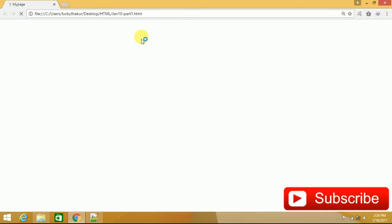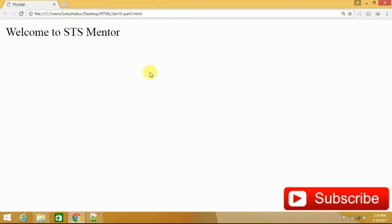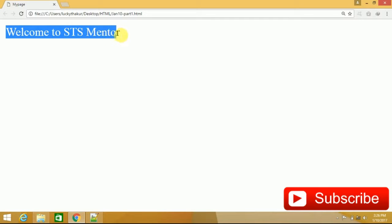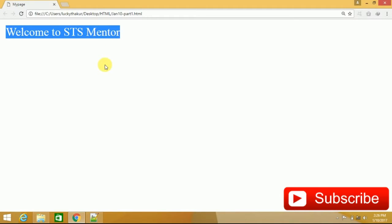When we have run this page structure, now see the result. I am getting here welcome to STS Mentor. This is the upper part, that is your head area, and the bottom is your body area. Within body, this message is welcome to STS Mentor. And here, in the head section, you can see your title, that is my page.